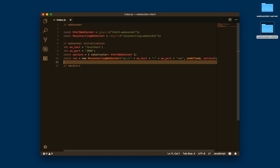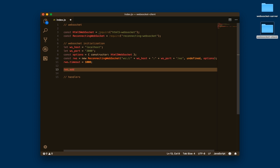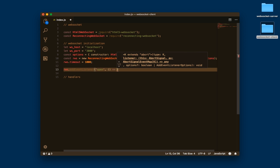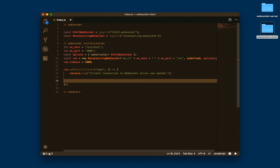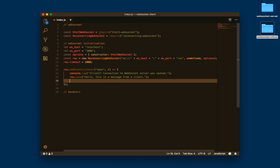It's important to set a timeout here — one second — which is the frequency at which it will try to reconnect to the WebSocket server if our client disconnects. We add an event listener for the open event — when we open a connection to the server — and log that the client established connection. Then we send the first WebSocket message, which says 'Hello, this is a message from a client.'